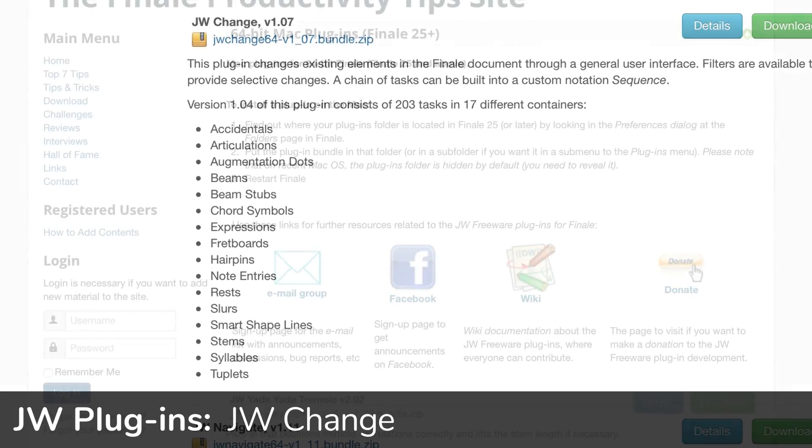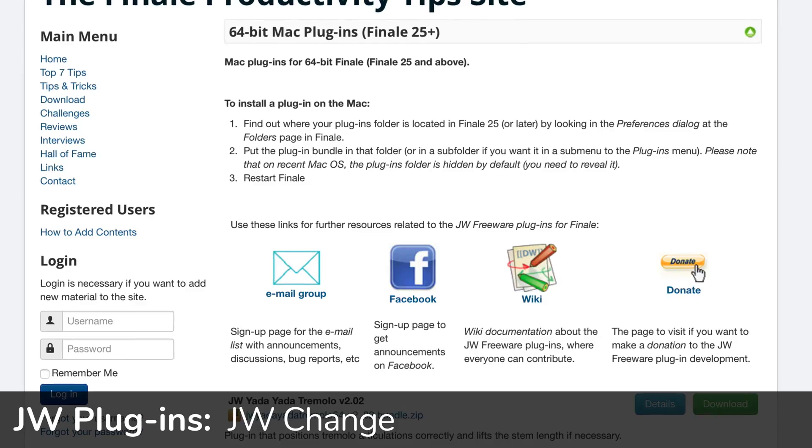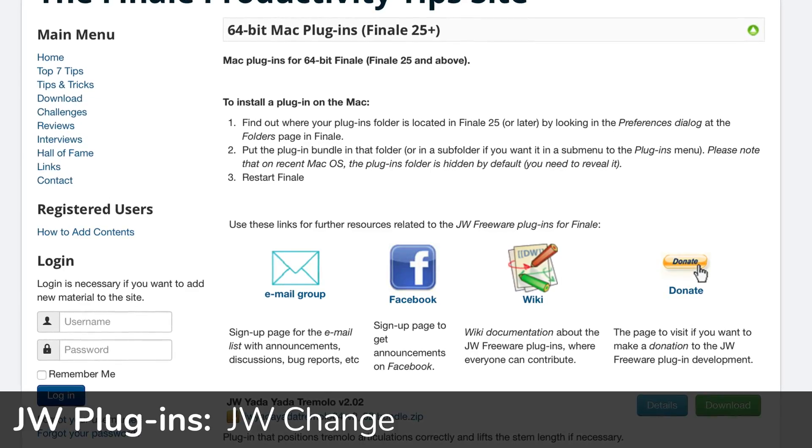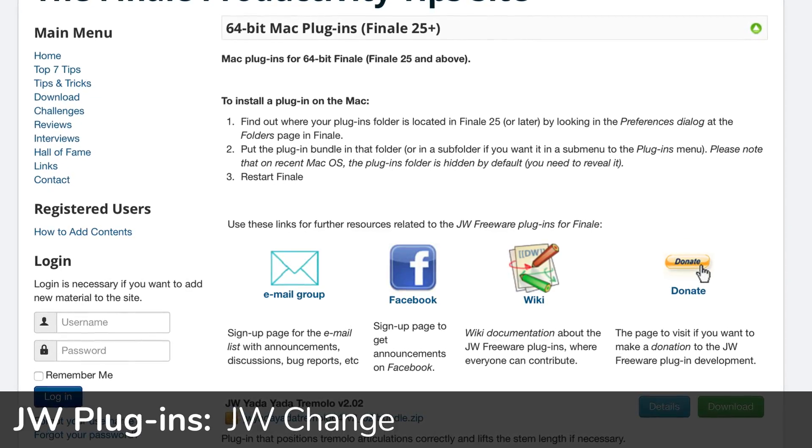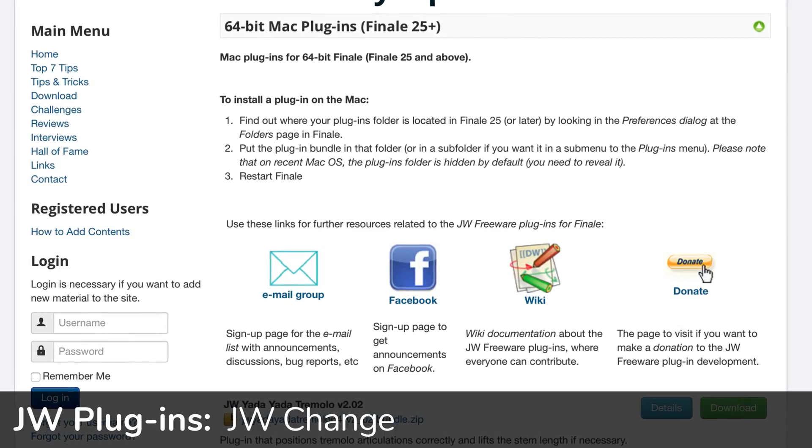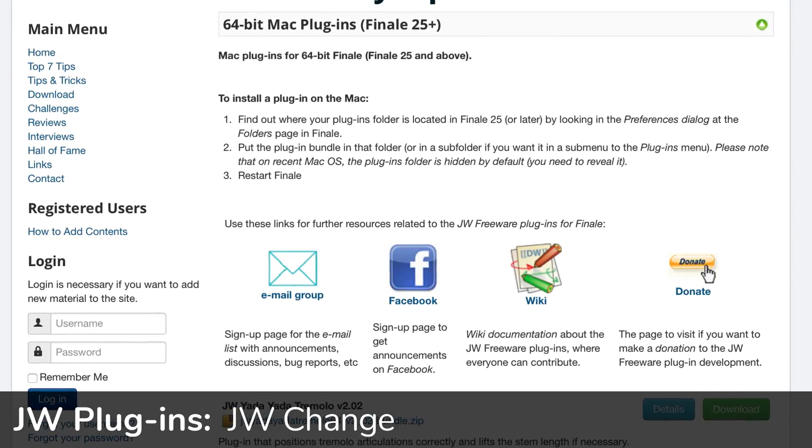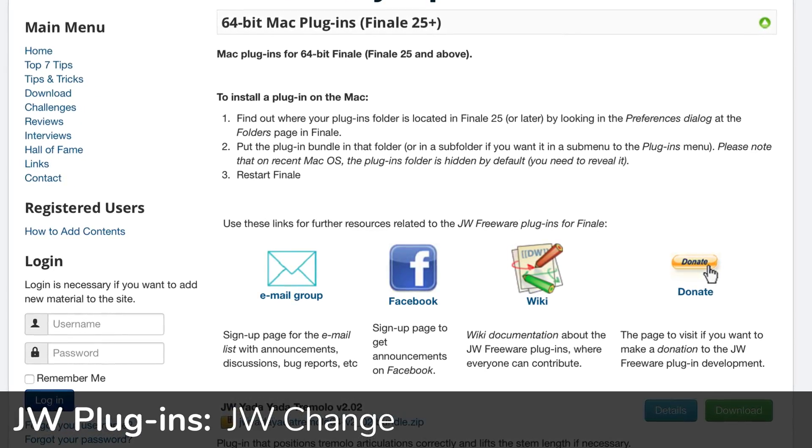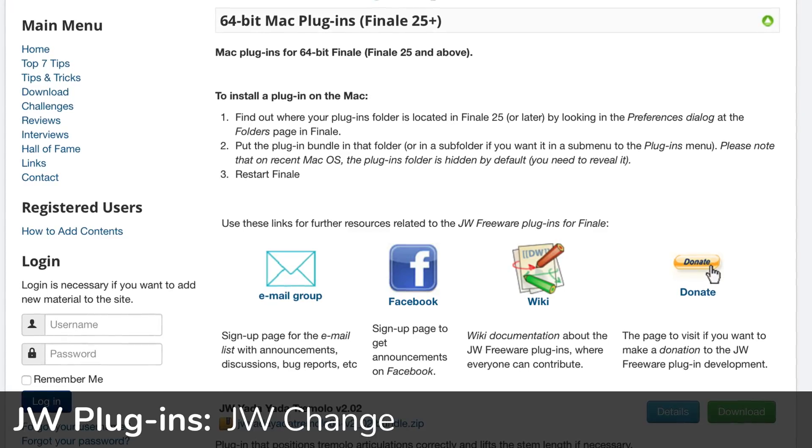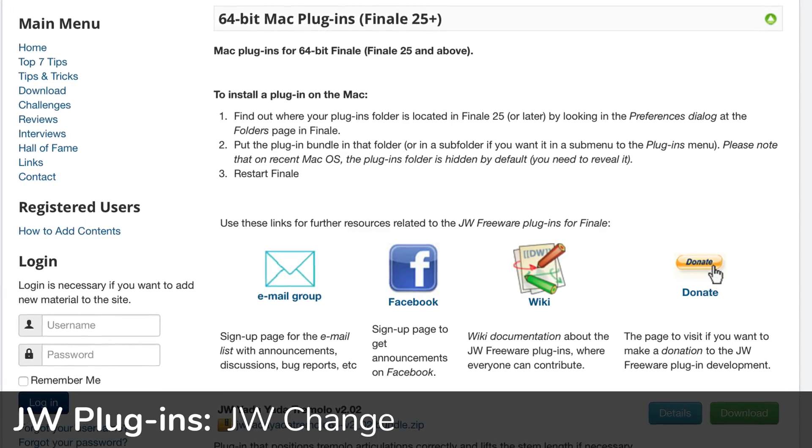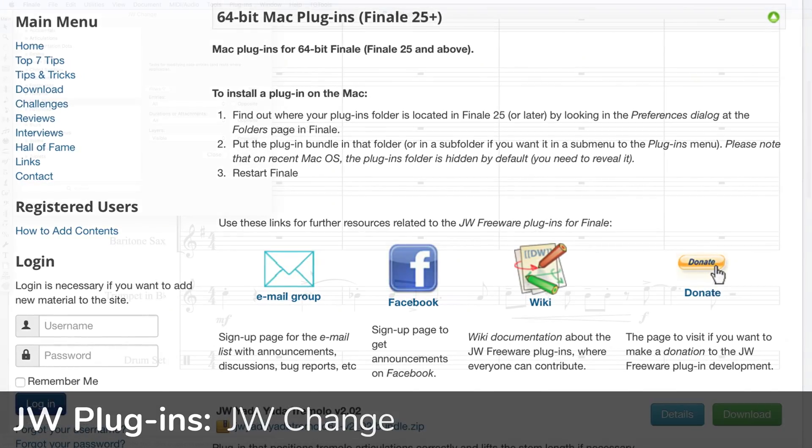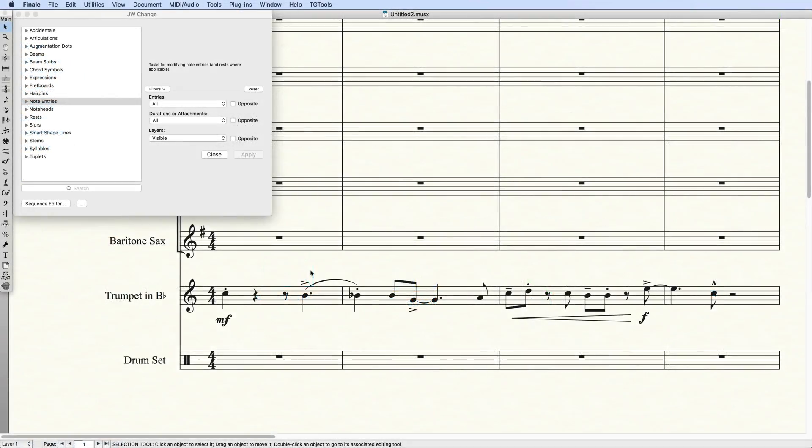You'll first want to download the plugin from Yari's site and install it using the general directions he provides. Once you've done that, you're ready to go. Even in JWChange, there's so much to explore even without using the Sequence Editor.